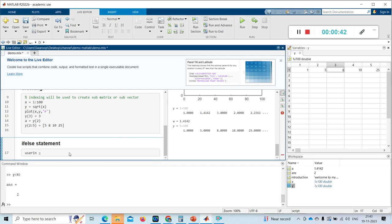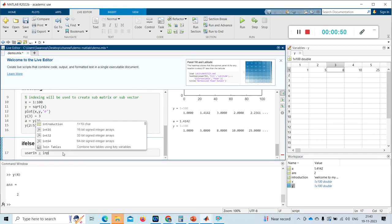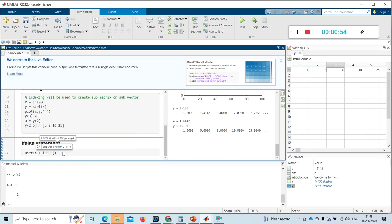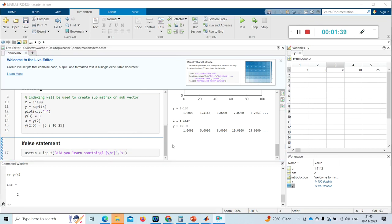I'm writing one variable. I'm using the inbuilt function 'input', which takes input from the user. I'm giving some options here — the user has to give one of these — and I write it as a string input.